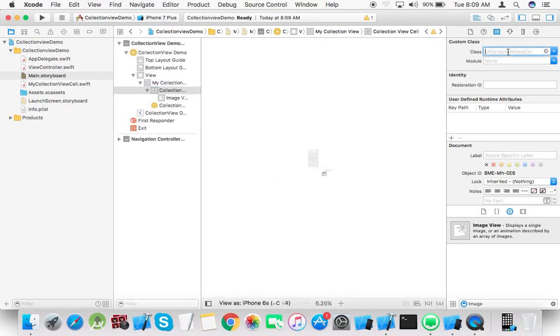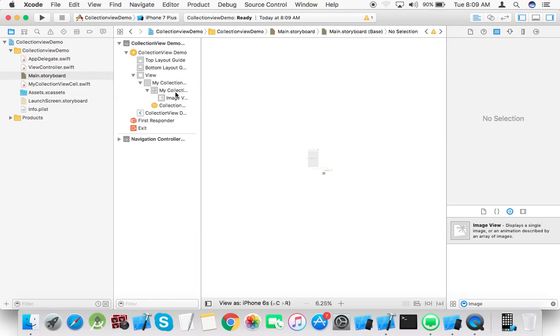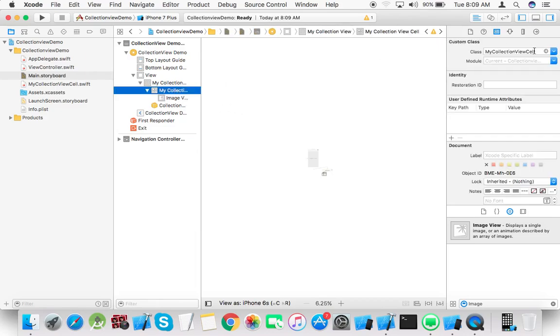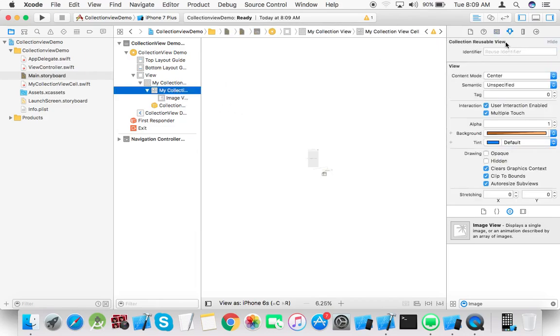We have to attach the class, my collection view cell, and set the identifier to collection cell.